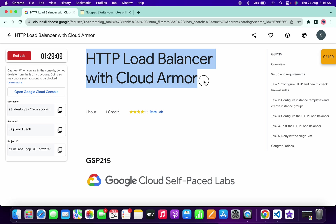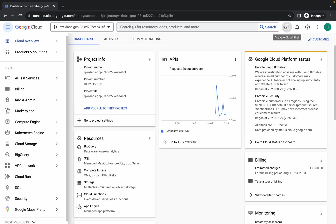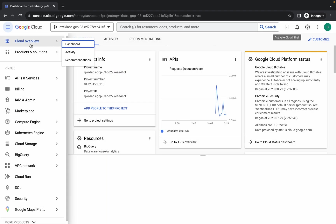Welcome back to the channel. In this lab I have some minor update, and in this video I'm going to show you the simplest way to complete this lab. First of all, just simply log in with your credentials, and once you're done, click on the checkbox and then click on agree and continue.